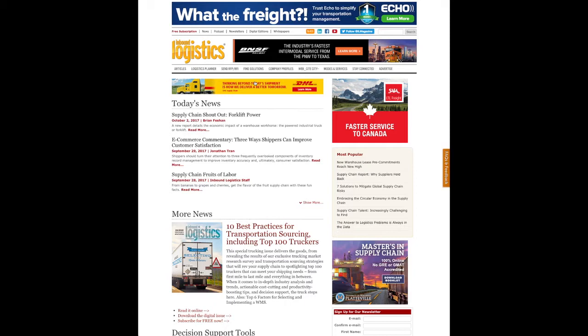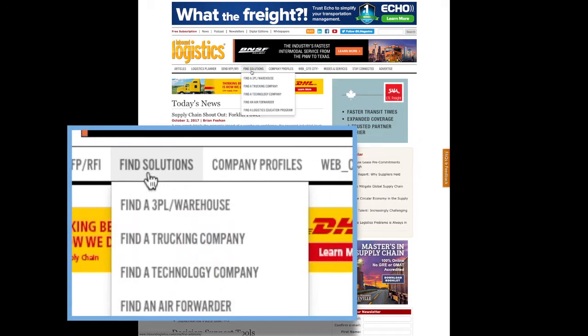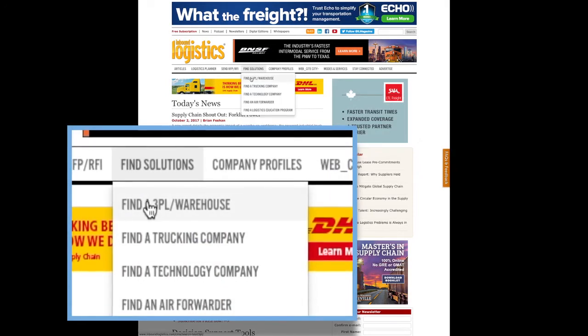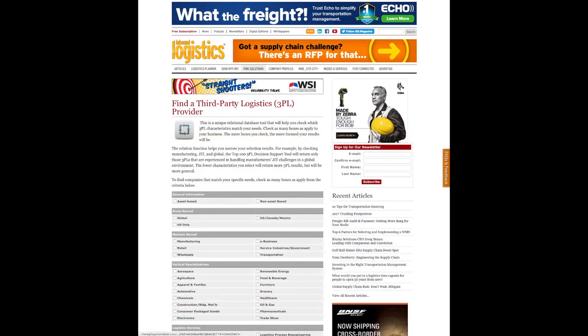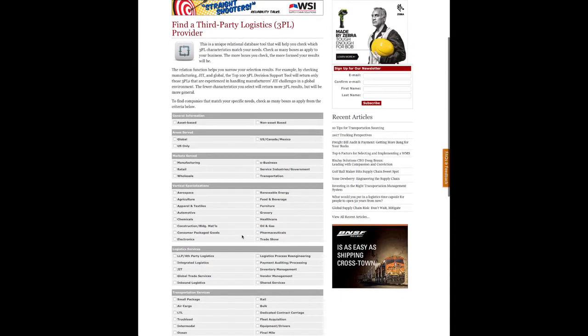First, let's navigate to www.inboundlogistics.com. Then look for the Navbar tab that says Find Solutions. Click that tab and the drop-down box will show Find a 3PL. Clicking that will navigate you over to our 3PL decision support tool.